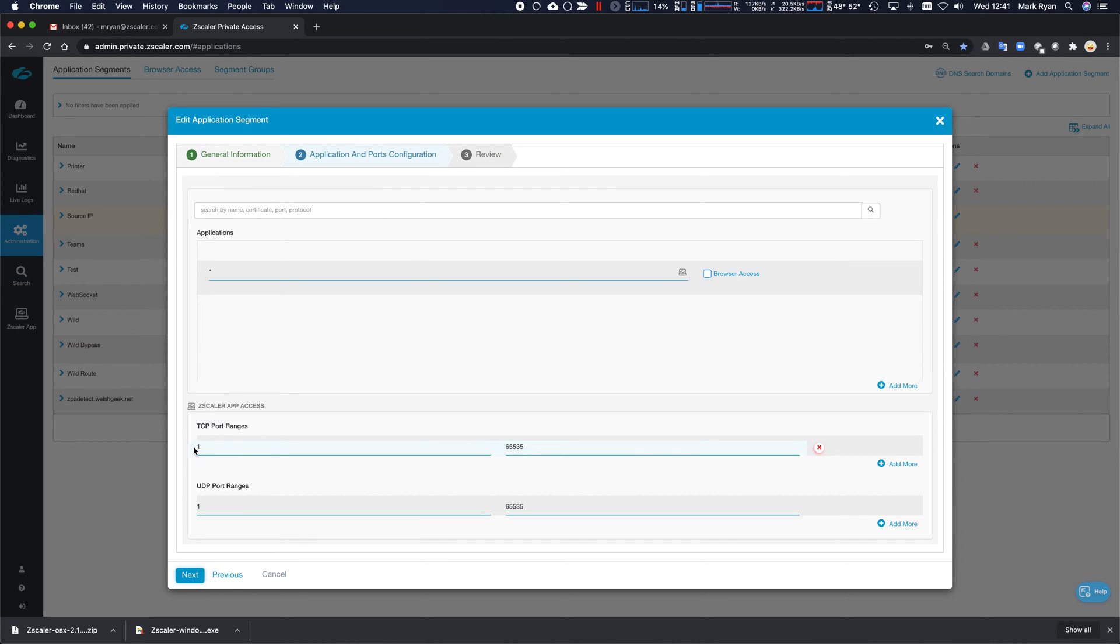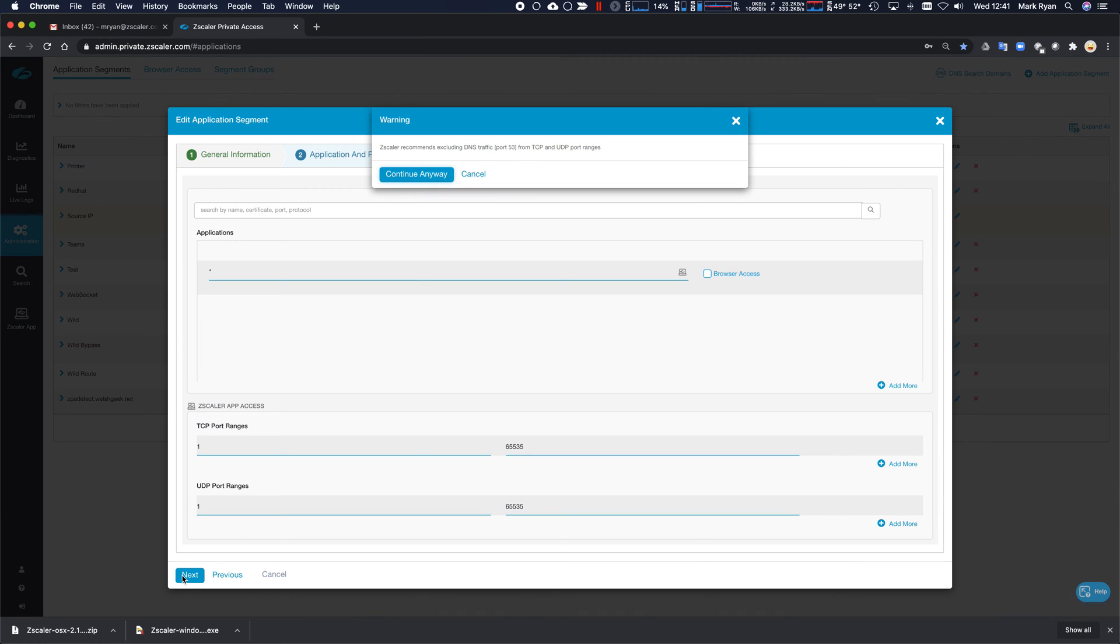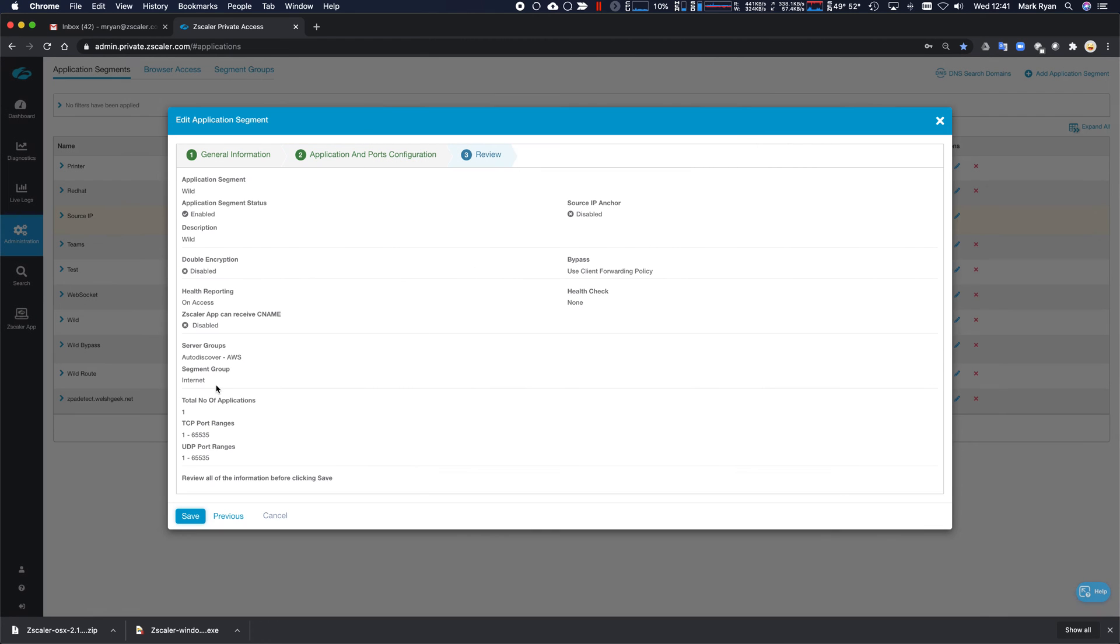And then for this, I have TCP port 1 to 65535, UDP port 1 to 65535. And obviously, it's going to remind me about port 53. We don't need to worry about that because we don't have an IP configuration. So we're going to continue.